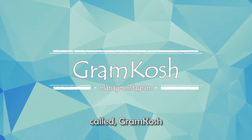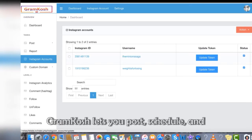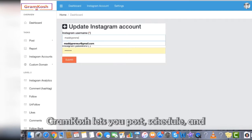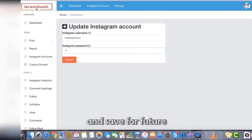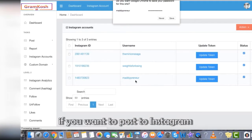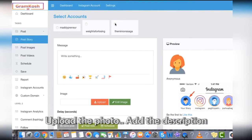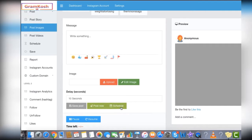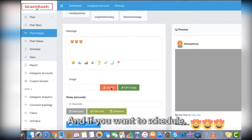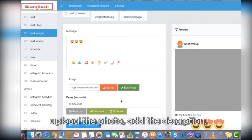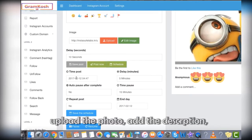It's called Gramkosh. Gramkosh lets you post, schedule, and save for future. If you want to post to Instagram, upload the photo, add a description, and click to post. If you want to schedule a post, upload the photo, add a description, set the date and time, and click to schedule.